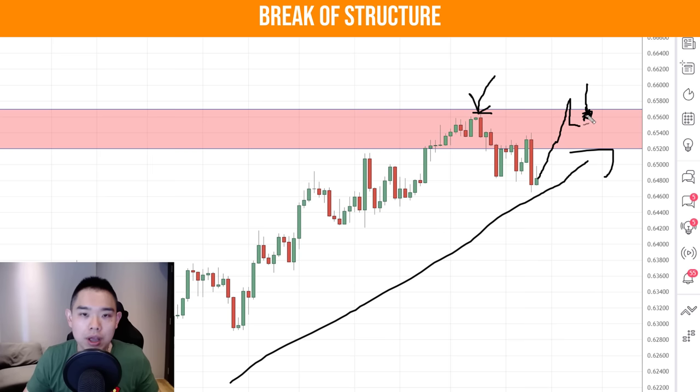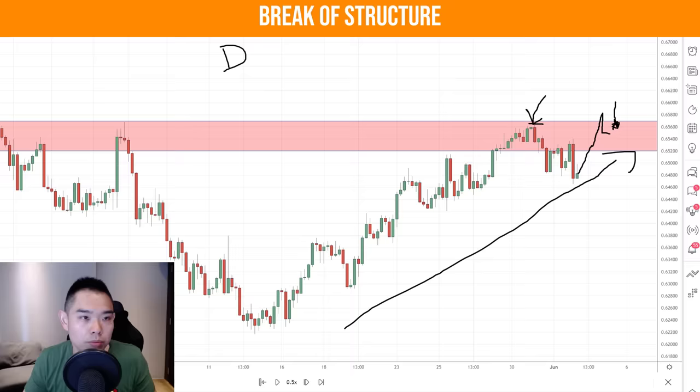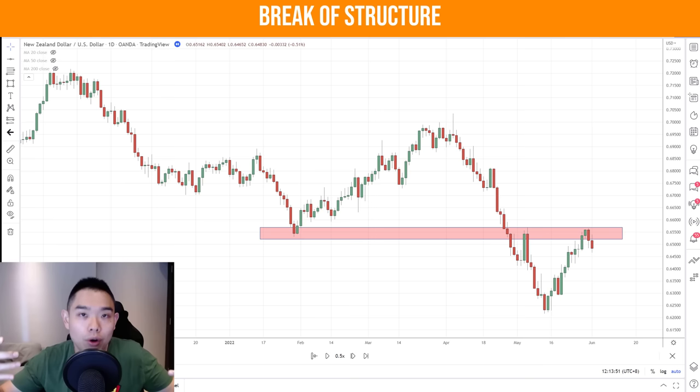Yes, we are shorting into this uptrend on the four hour timeframe. But this uptrend is only an uptrend on this four hour timeframe — because as seen on the daily timeframe, we are actually in a downtrend. So we are timing our entry on the four hour timeframe to get on board with the trend on the daily timeframe.